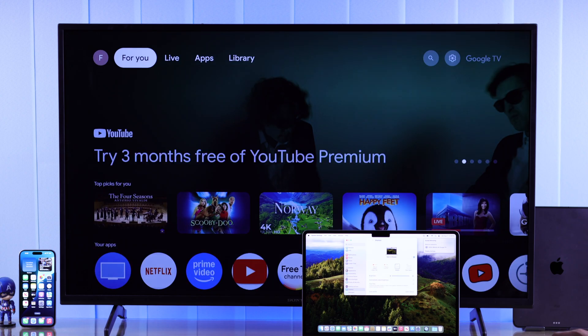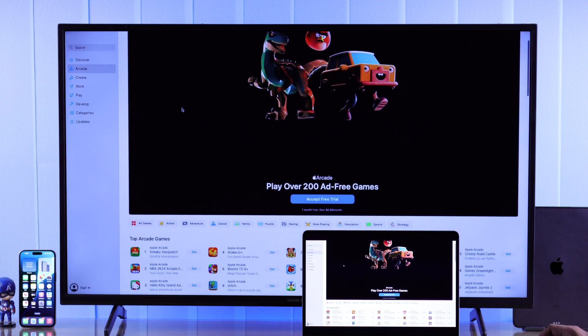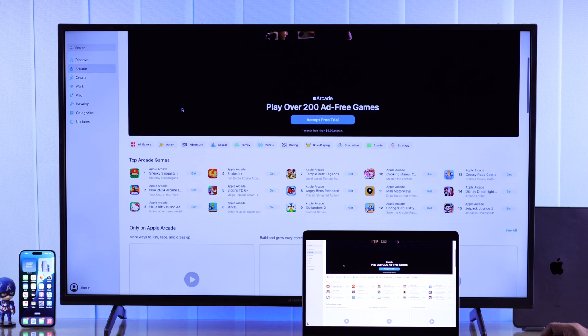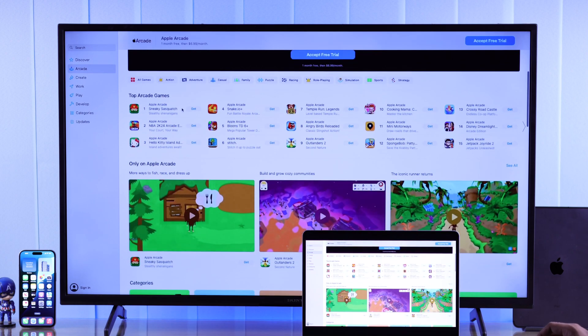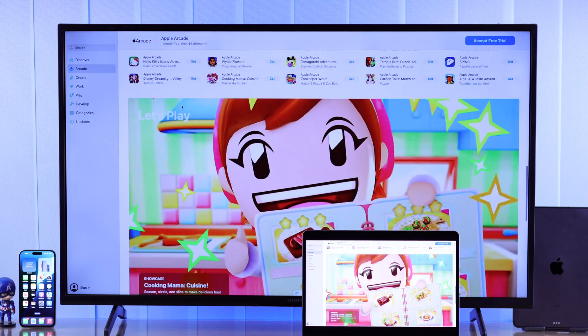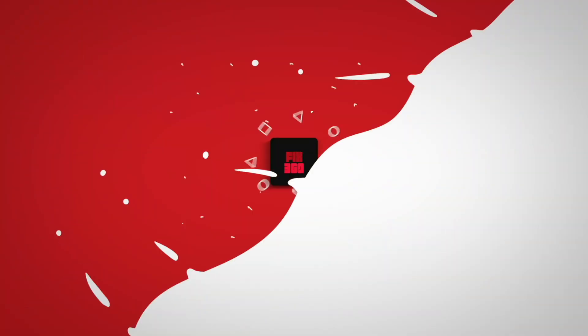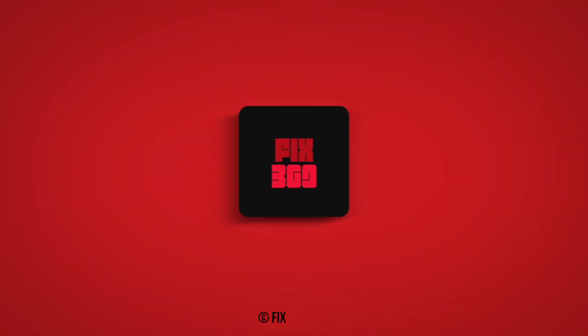Now you know how you can screen mirror your MacBook to your Sony Smart TV. Don't forget to hit that like button, consider subscribing, and I'll see you around.